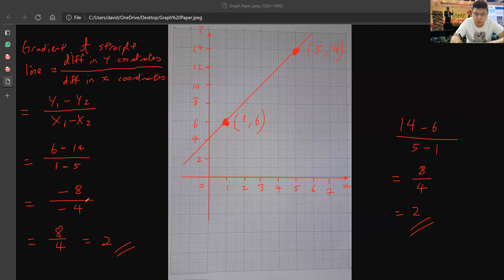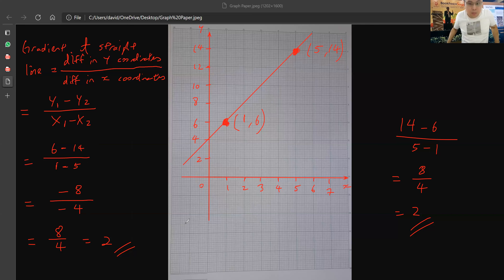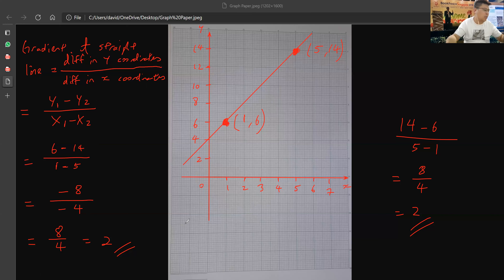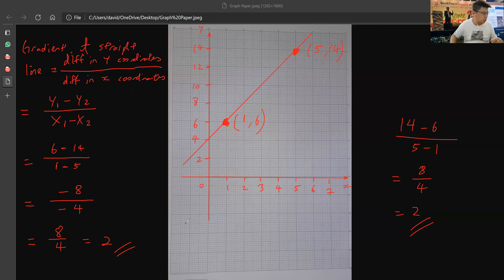Because the negative signs — if you subtract correctly and do your division correctly — you'll get the same answer. You know how to find gradient of a straight line if coordinates are given. Yes!